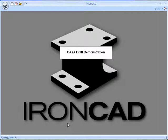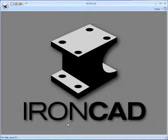Welcome to a demonstration of the new CASA Draft 2D Detailing Design Module that's available in IronCAD, the next generation.